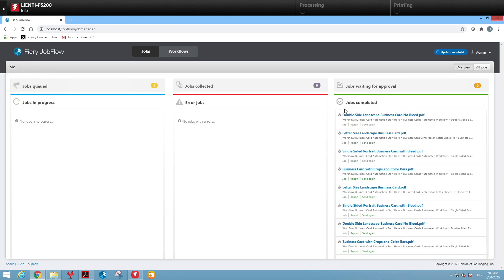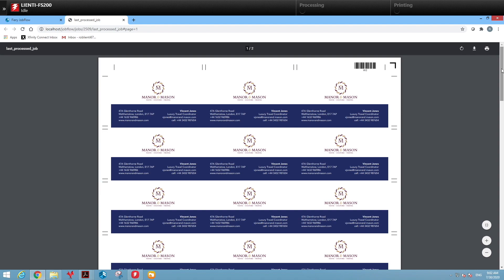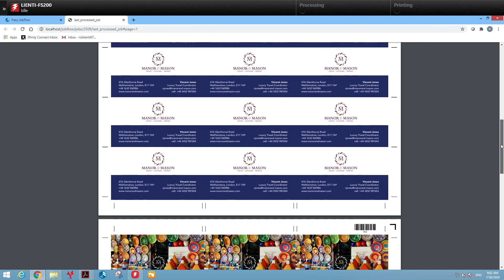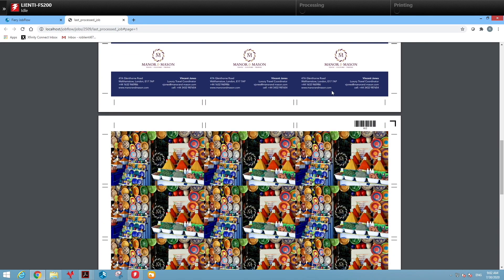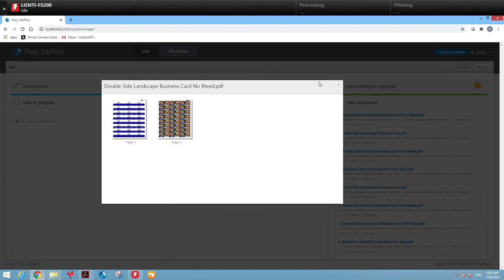The second job we'll look at was the double-sided card that had no bleed in it. So we added bleed into it for AutoCutter creaser along with the registration marks and barcode.